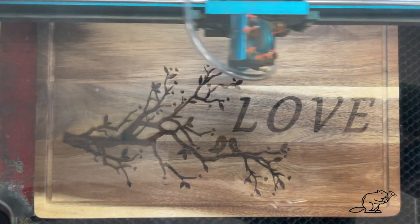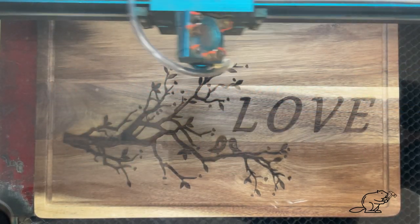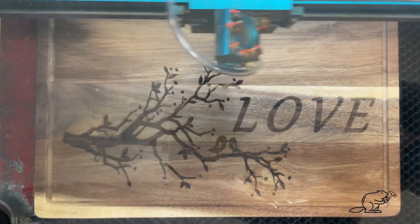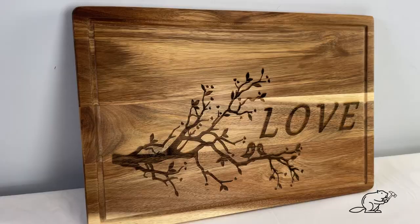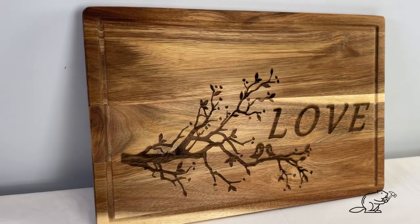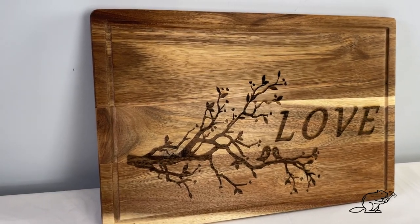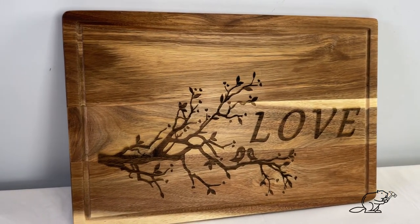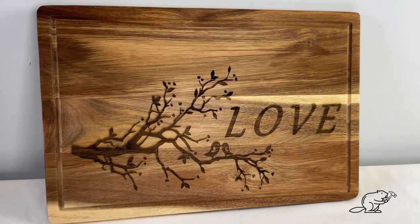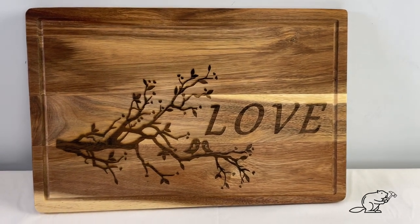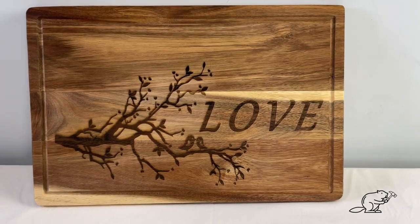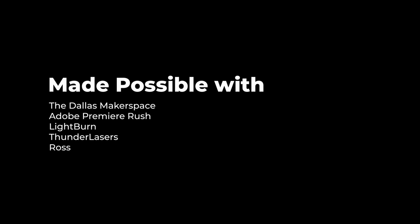And that's how you turn a Ross $10 cutting board into a sophisticated engraved charcuterie board. Thank you so much for watching.